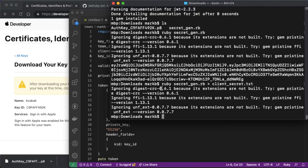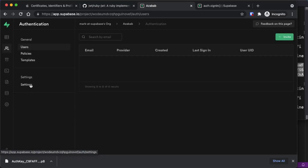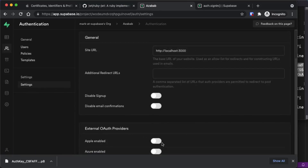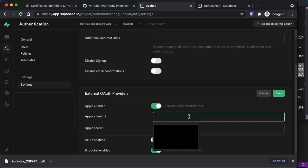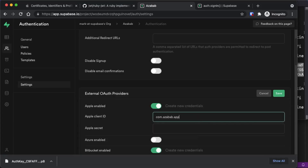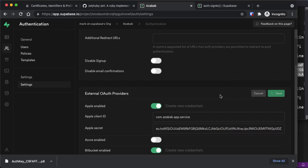Now we need to add our client ID and client secret into our Supabase application. Copy the secret to the clipboard. Go to your Supabase project, navigate to Authentication on the left, and go down to Settings. Enable Apple authentication, then fill in the Apple Client ID — which is com.azabab.app.service — and paste in the Apple Secret. Click Save. Our client ID and secret are now saved with our Supabase application.